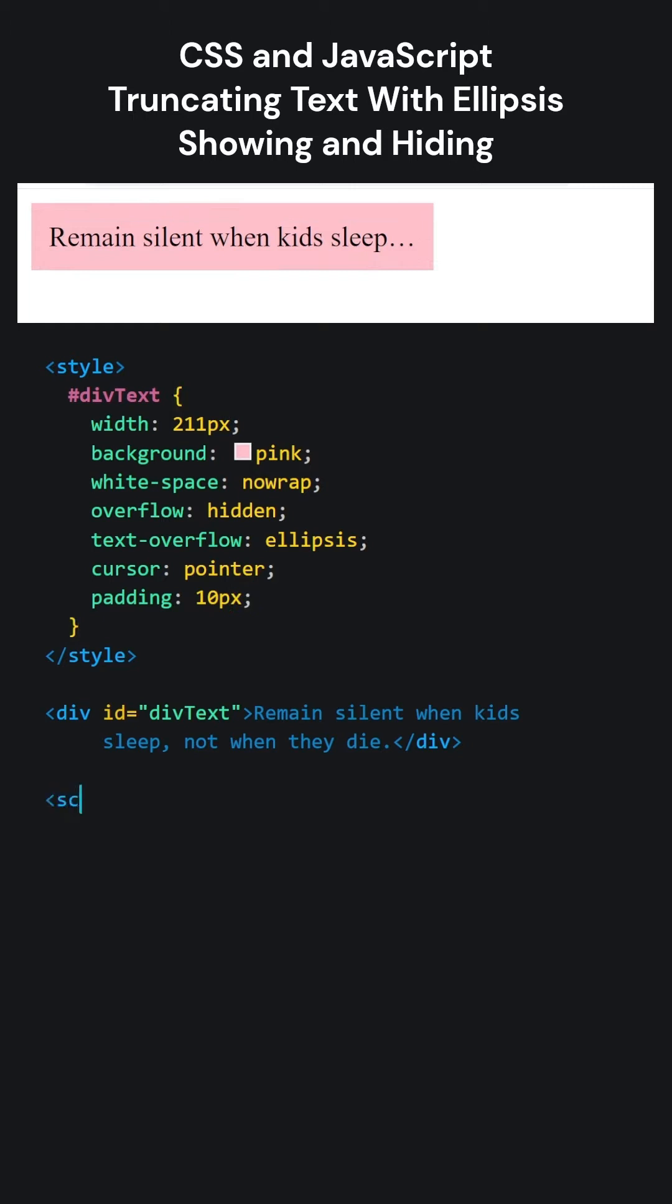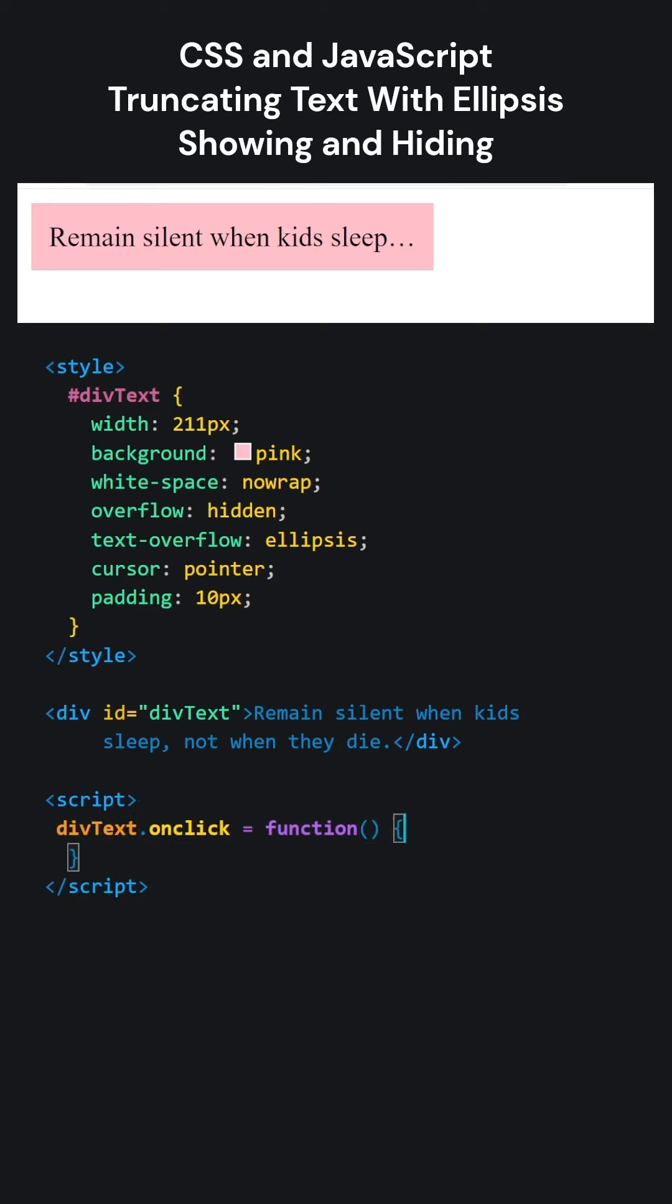Now, let's write our JavaScript code. When the division is clicked, a function will run. It will change the white space property.